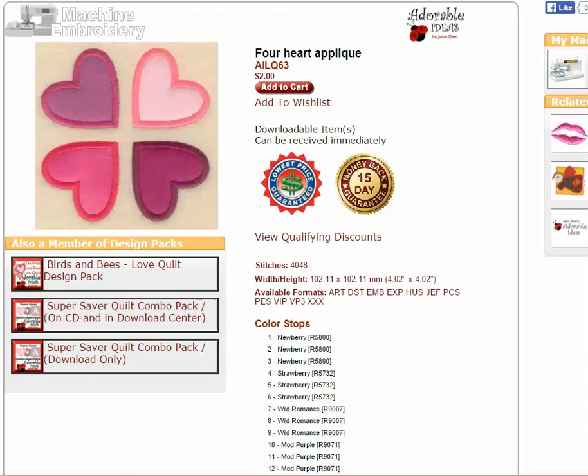So we go and find a design like this cute 4 heart applique which is about 4 inches and we try to load it into our machine and it doesn't work. The machine won't recognize it.